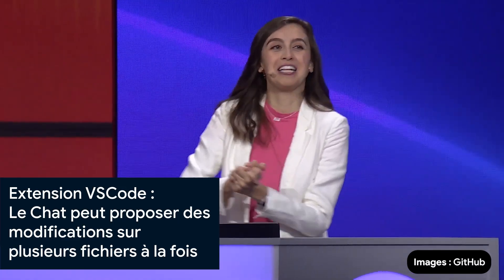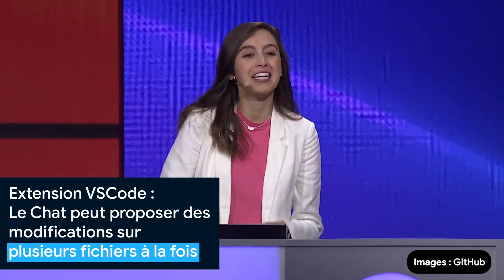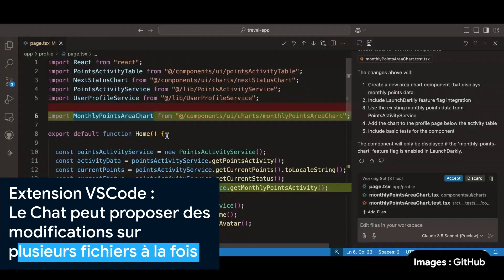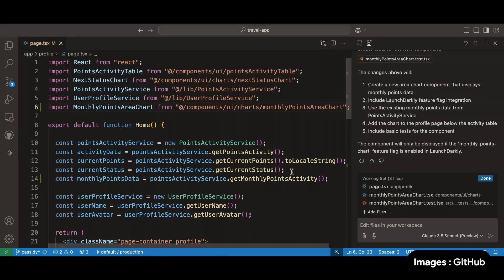Let's talk about the Copilot experience in VS Code. Copilot for multi-file editing is now available. So I can just save all of that, accept it.